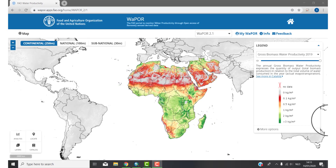Welcome to the third video of how to use WAPOR. In the first video I did an introduction of WAPOR, and in the second video I did an area time series. In this video I will do a raster download. I will download the same data as the second video — an area time series of a sugarcane scheme in Ethiopia for actual evapotranspiration. In this video I will download a 2019 raster file of actual evapotranspiration in the same area to see the differences inside the area.